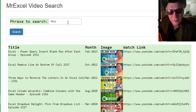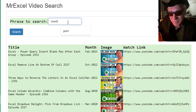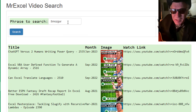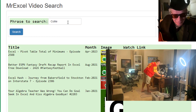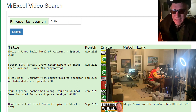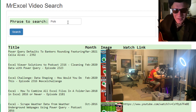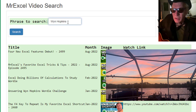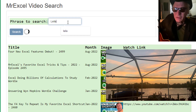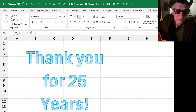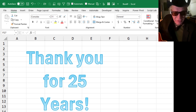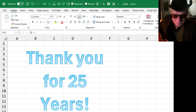We'll see you next time for another netcast from MrExcel. I'm going to teach you how to search and reverse. Repeat after me — it's easy with five little words: CONCATENATE, LEFT, RIGHT, SEQUENCE, LEN.